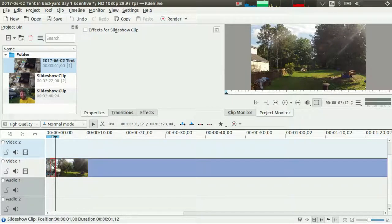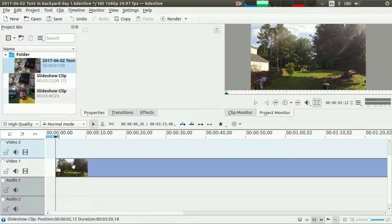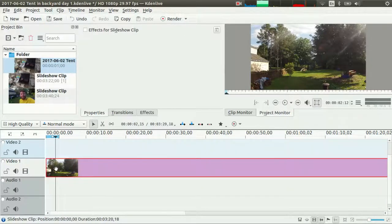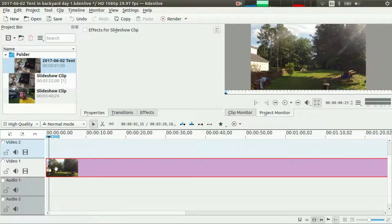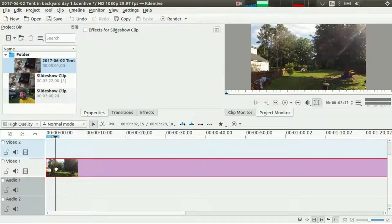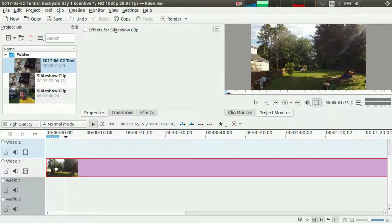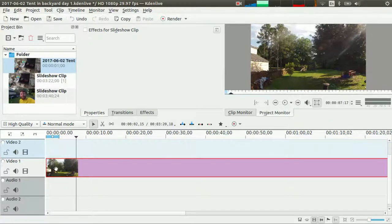I'm just going to delete all this stuff at the beginning. I'll break in right there, hit the Home key — that's going to take me back to the beginning. I'm just hitting the spacebar to play and pause.